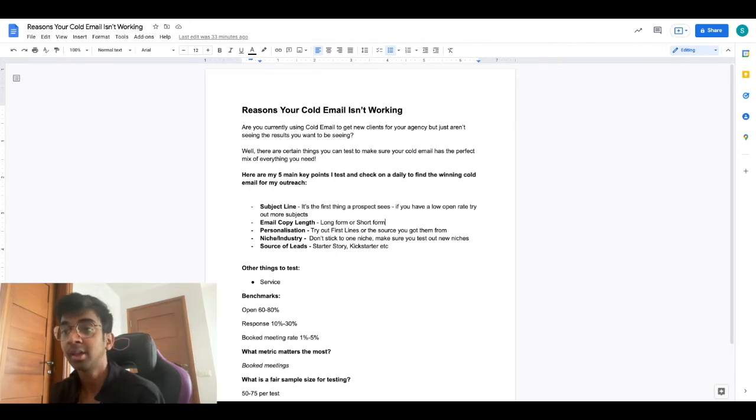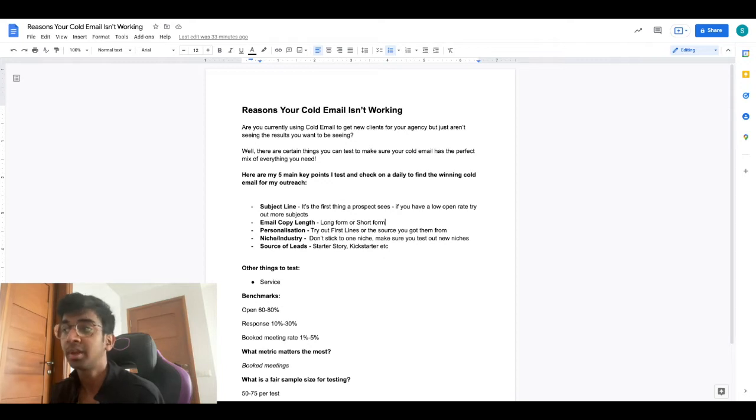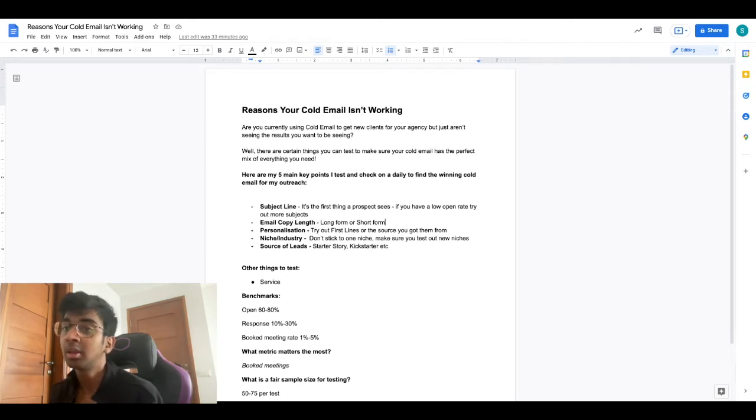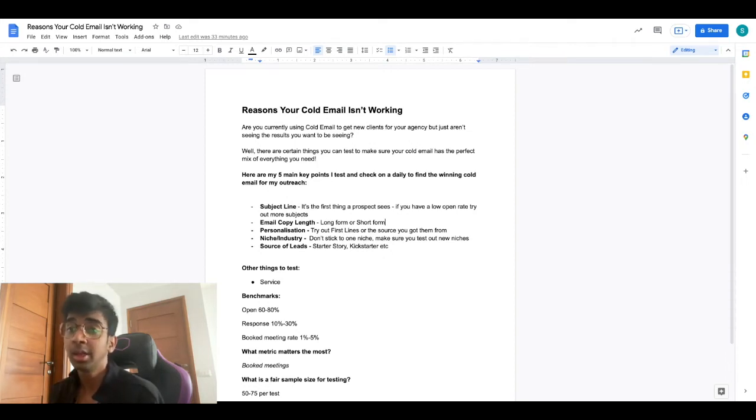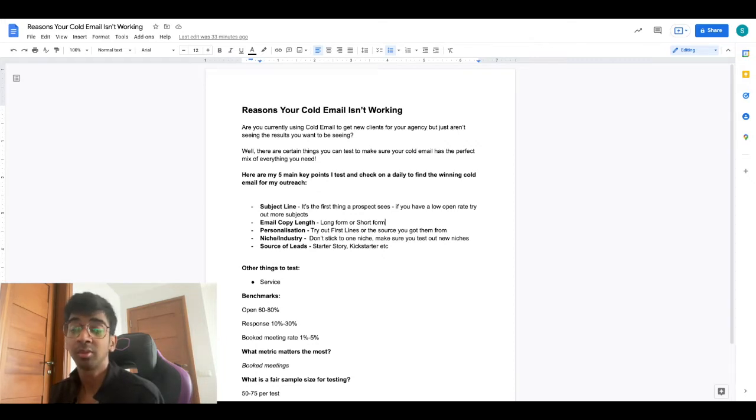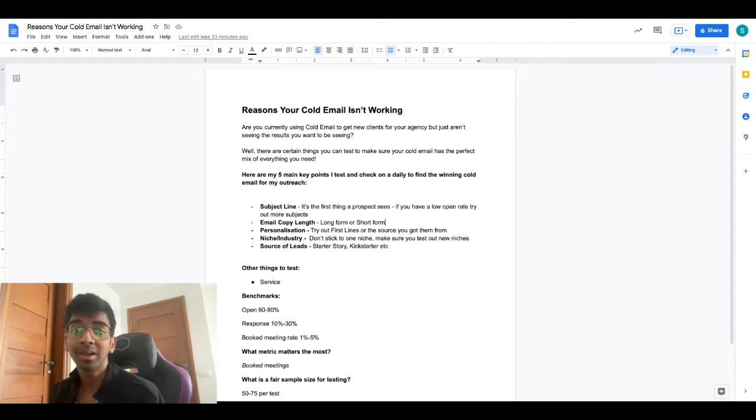The second is your email copy length. Email copy can be two ways: it can either be long form content or short form. It can be anywhere from six to eight lines to 15 to 18 lines. I would test this out industry based.